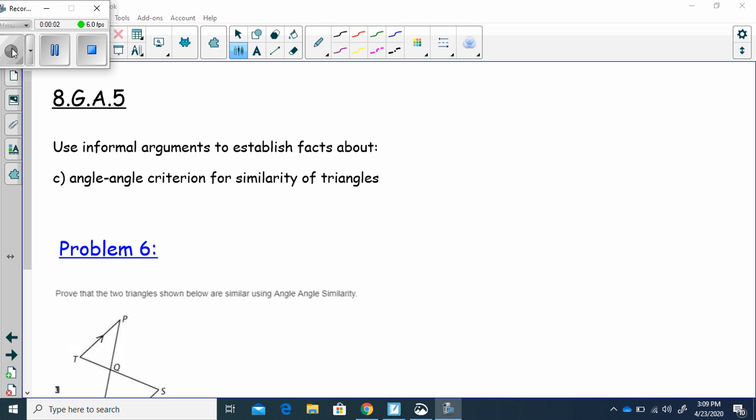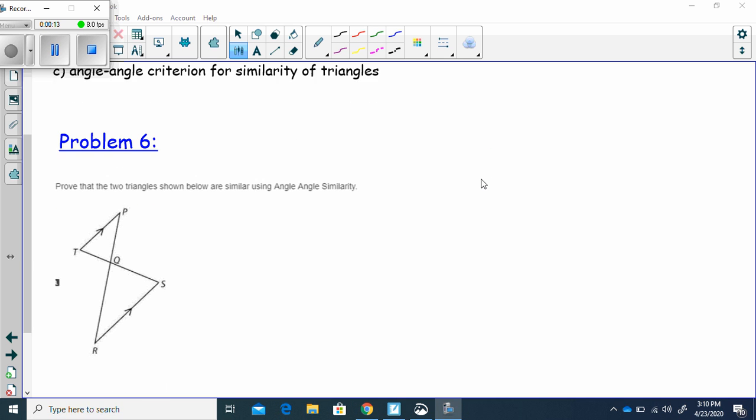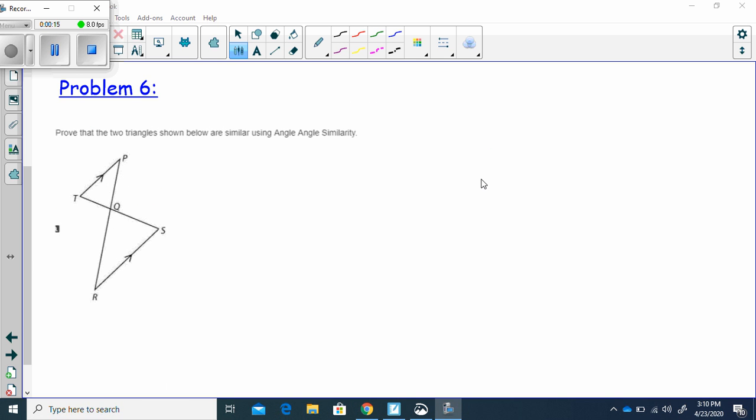This is Problem 6 of Standard 8-GA-5, where we're going to use informal arguments to establish facts about angle-angle criteria for the similarity of triangles. What they've asked us to do here is prove that the two triangles shown below are similar using angle-angle similarity.